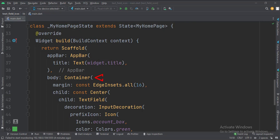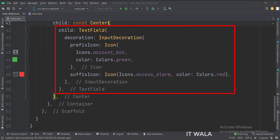Then we set the body attribute to the container widget to implement some margins. Inside the container widget, we have a center widget. In the center widget, we have a text field.